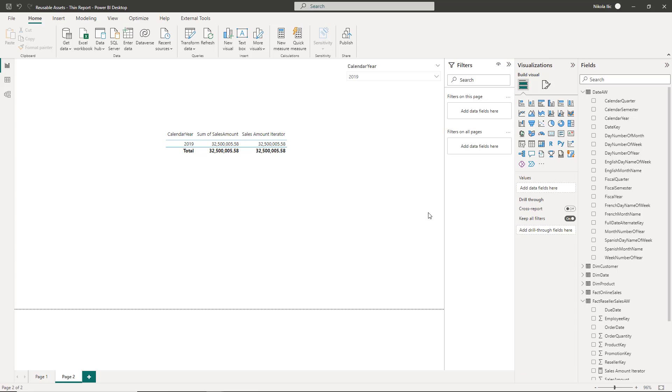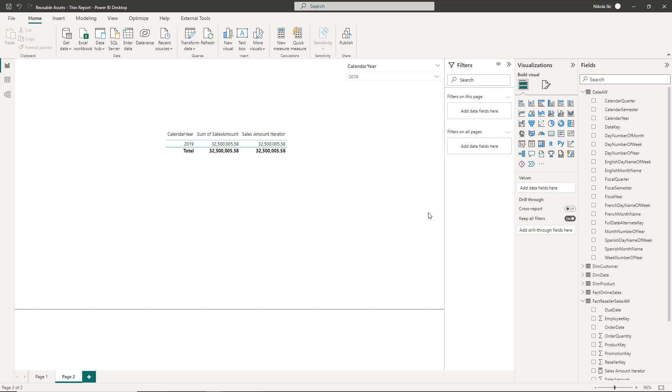However, the table is evaluated in the filter context, which means that if, let's say, there is an active filter on the factory reseller sales table to show only the data from the year 2019, the final result will include the SUM, assuming that you are using SUMX iterator function, over the rows from the year 2019.